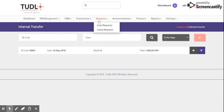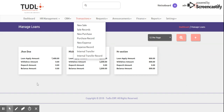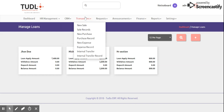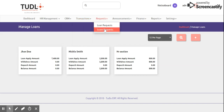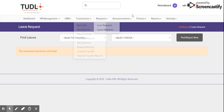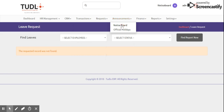We also have Requests, where we can manage loan and leave requests. In Loan Requests, you can see details like the employee name — for example, John Doe — the loan applied amount of seven thousand four hundred, withdrawal amount, deposit amount, and balance amount. For Leave Requests, currently there are no entries since no employees have requested leave.